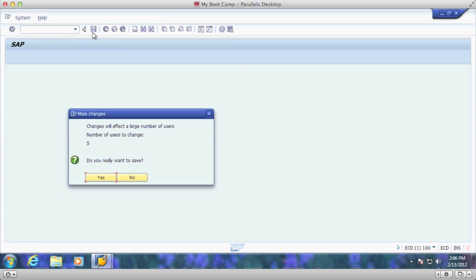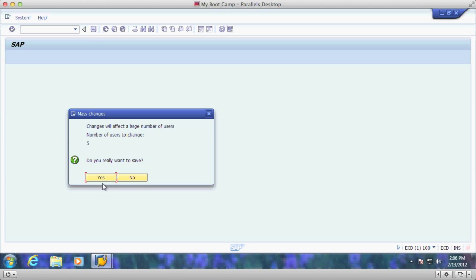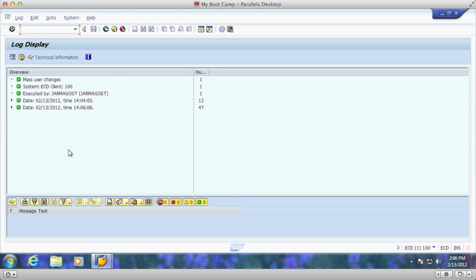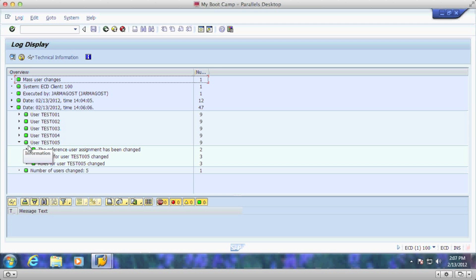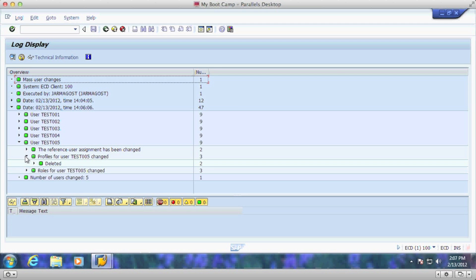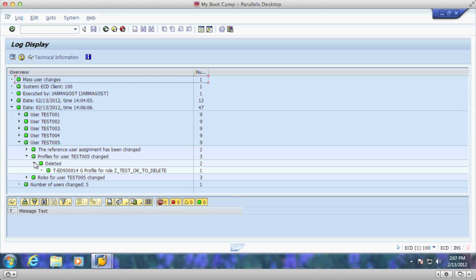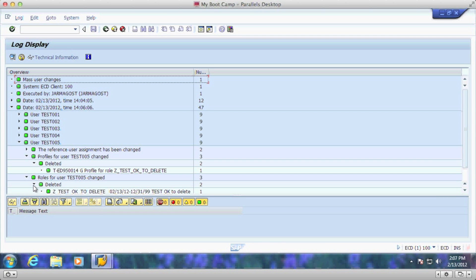You would save the user. All five users are going to be changed. Those roles will be removed, and you can see here that the profile has been deleted as well as the role has been deleted.